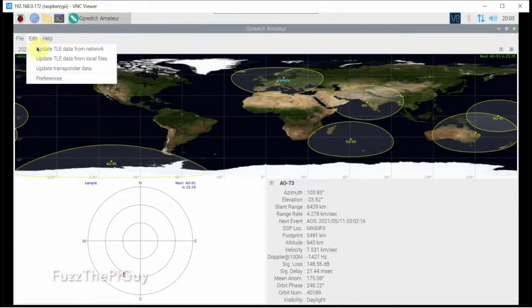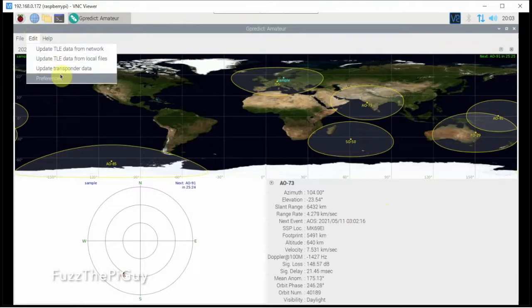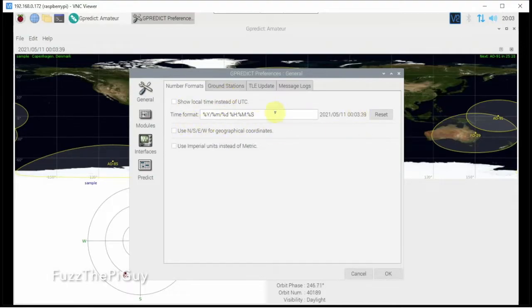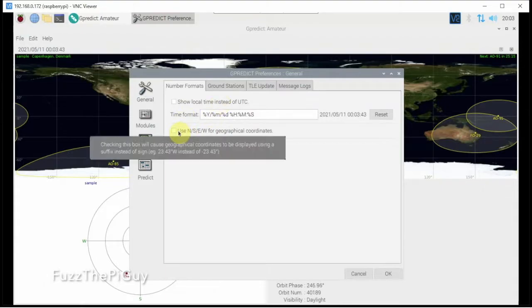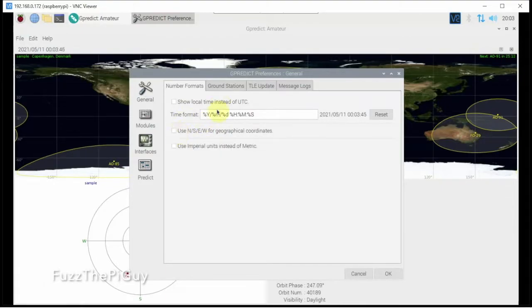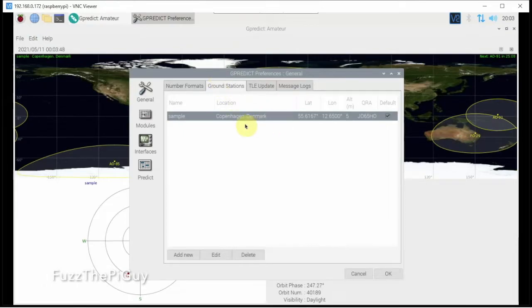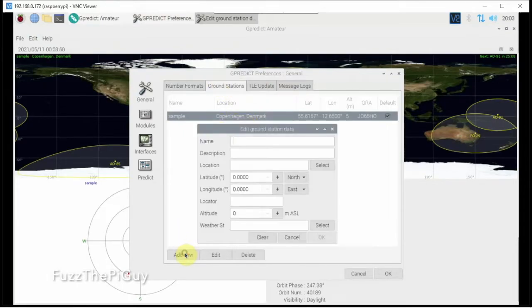So we'll go to edit again, preferences. Now you can change the date format if you feel, but I always just let it go. If we go to ground station, this is where you can add your location.